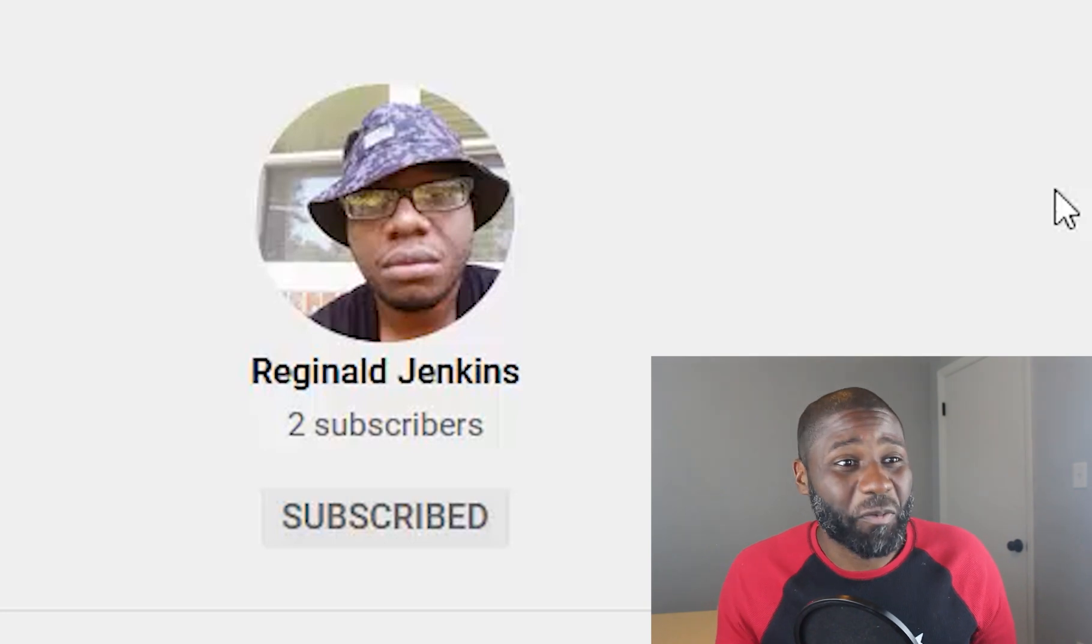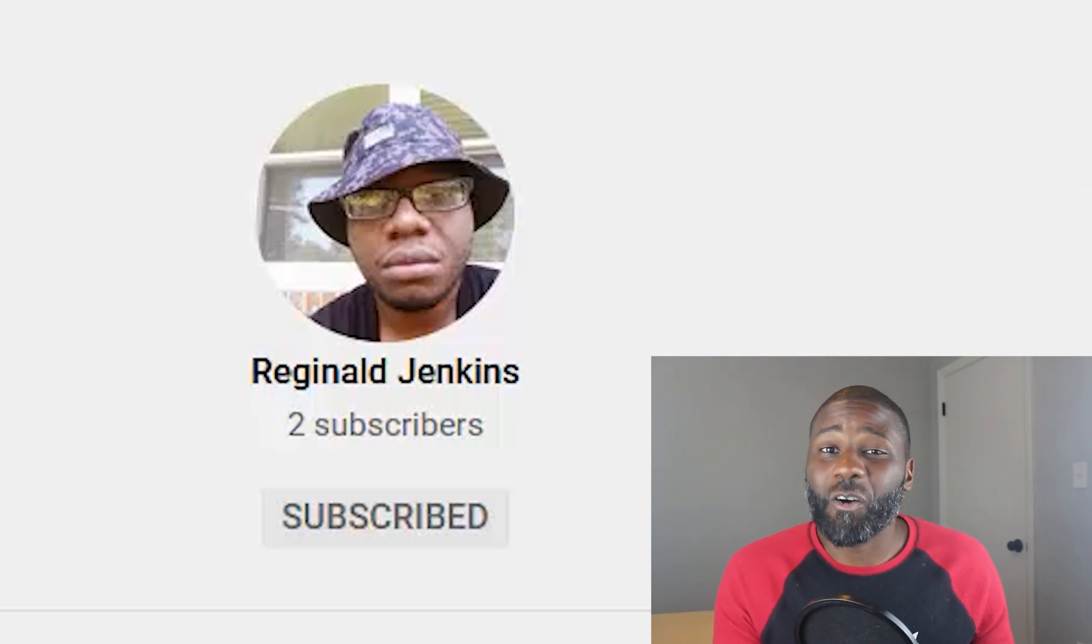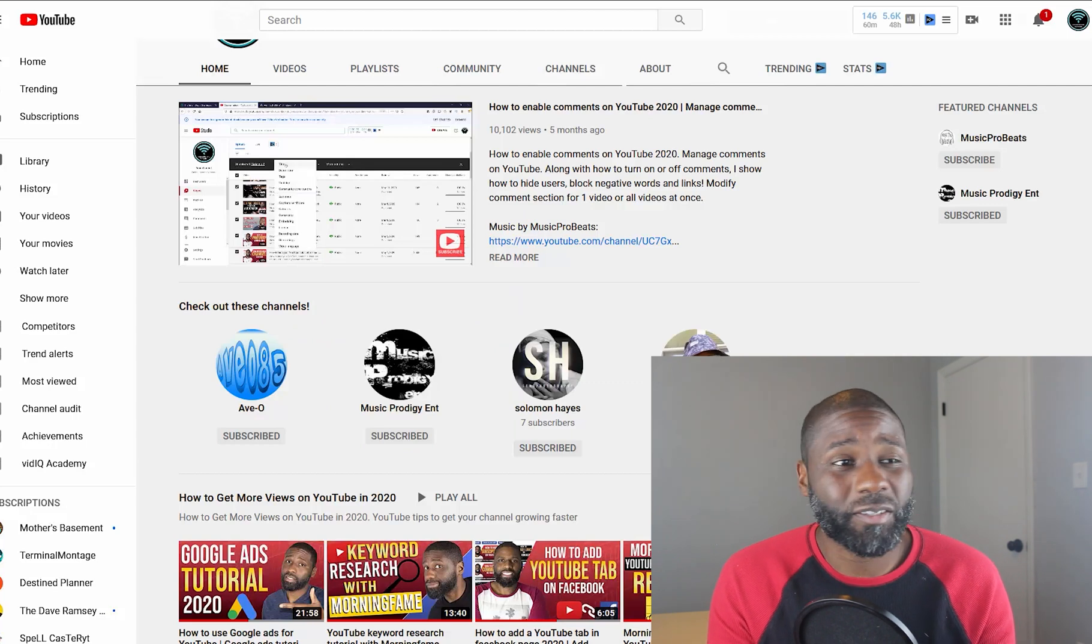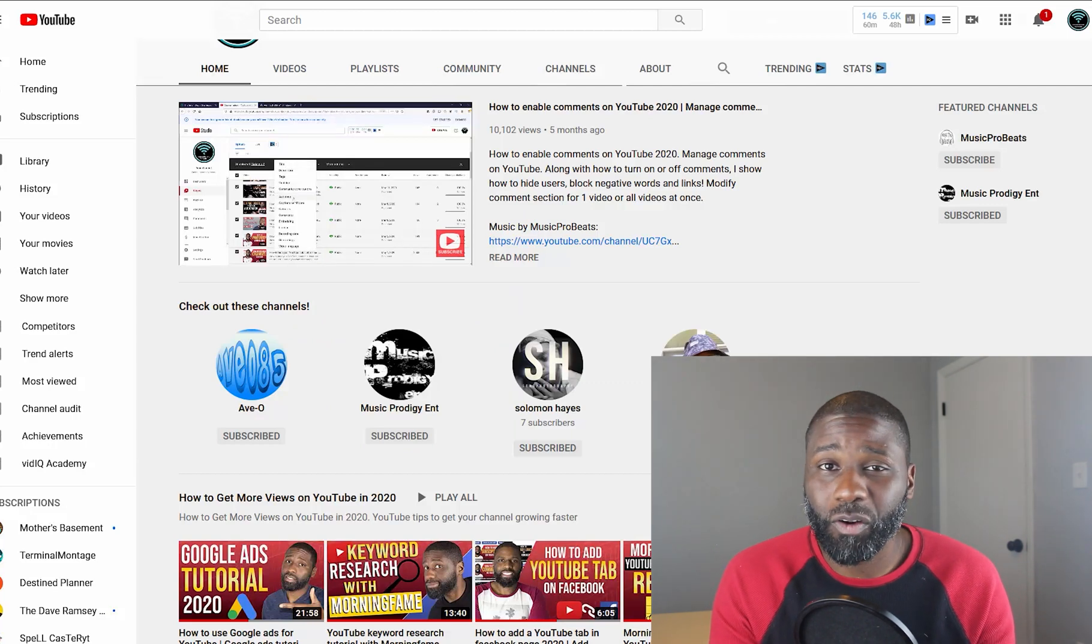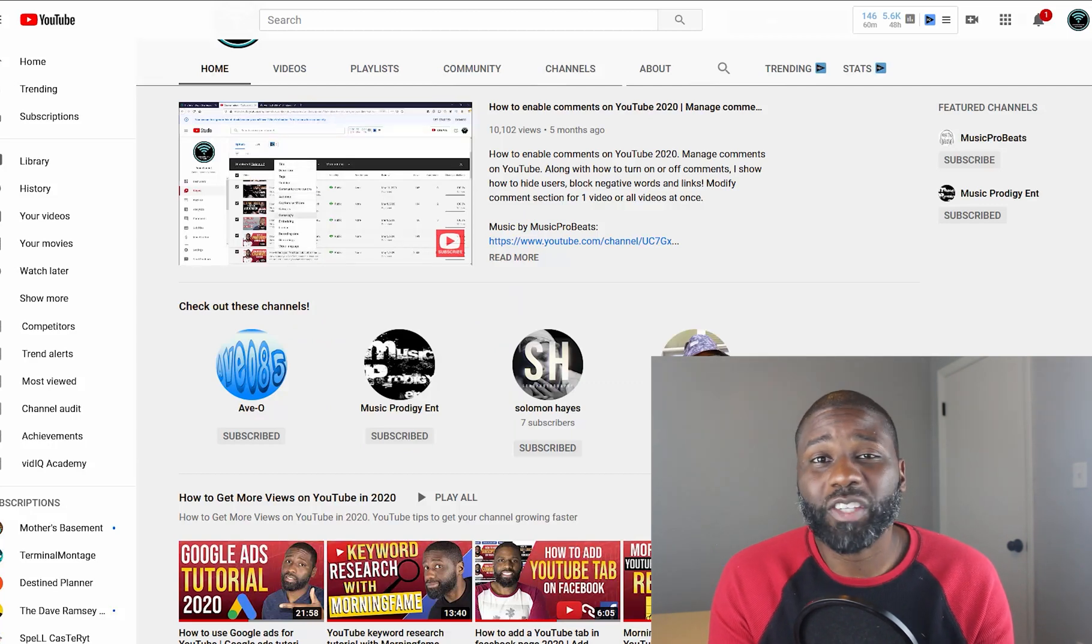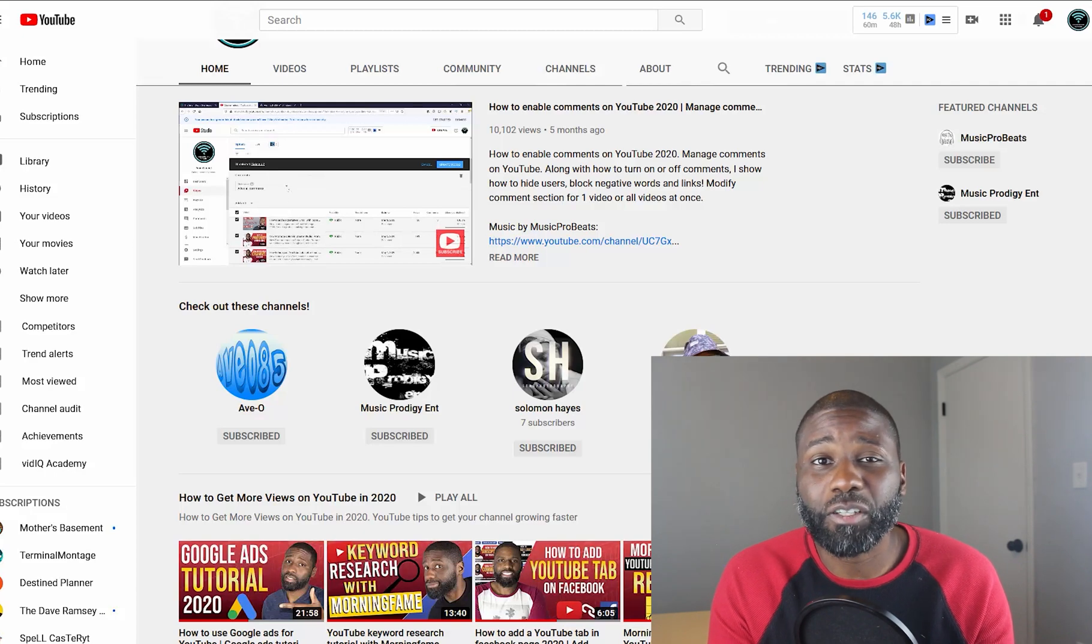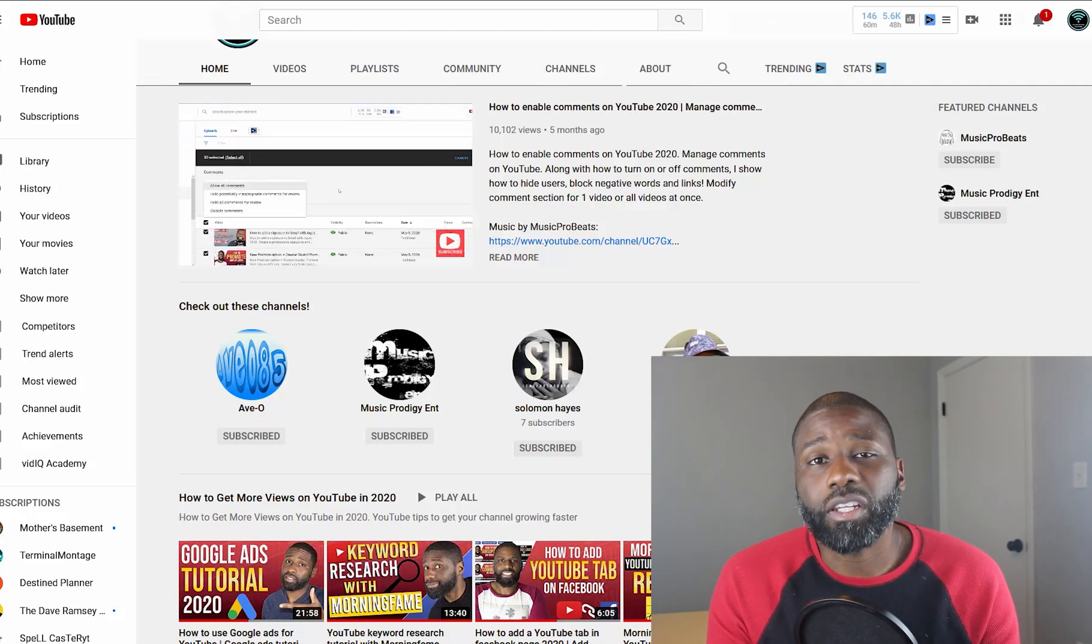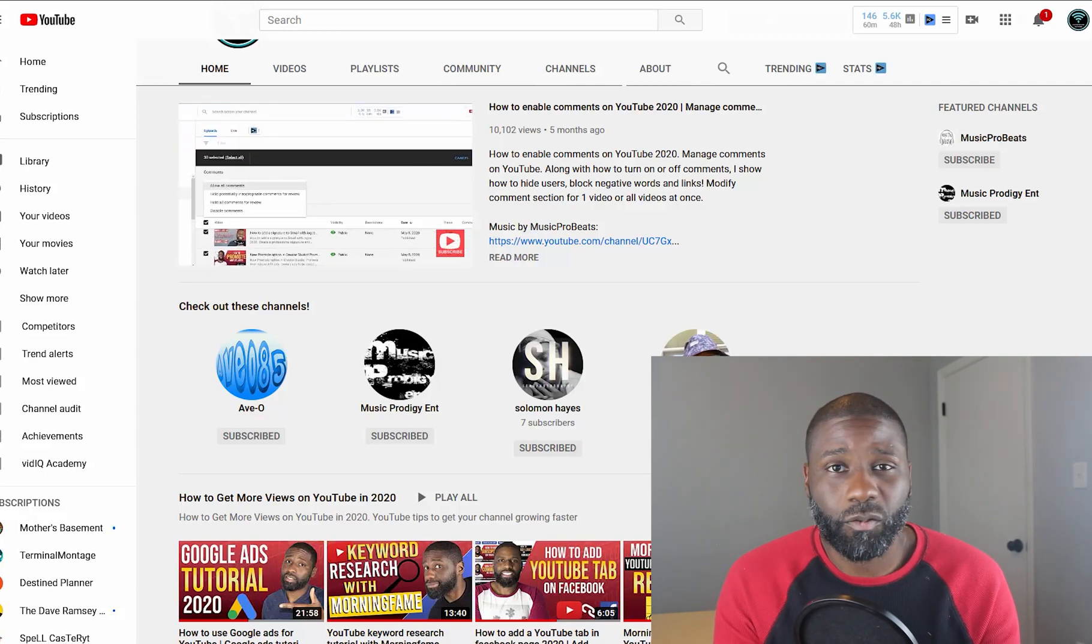That's it! Hopefully you found this information useful. If you did, go ahead and like, subscribe, share with a friend, and click the bell notification so you get notified when new videos come out. I make new videos every week. Thanks for watching!